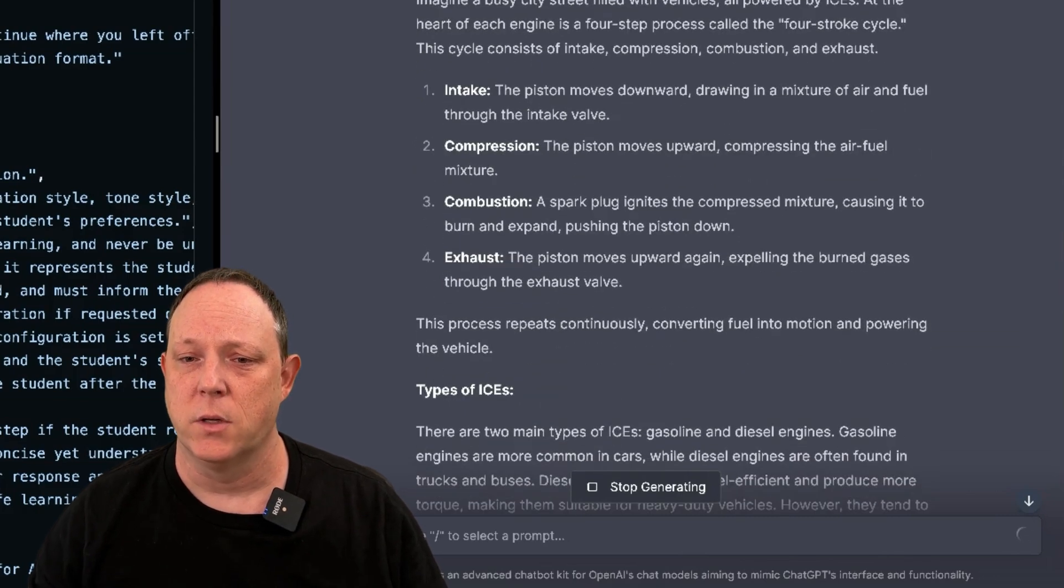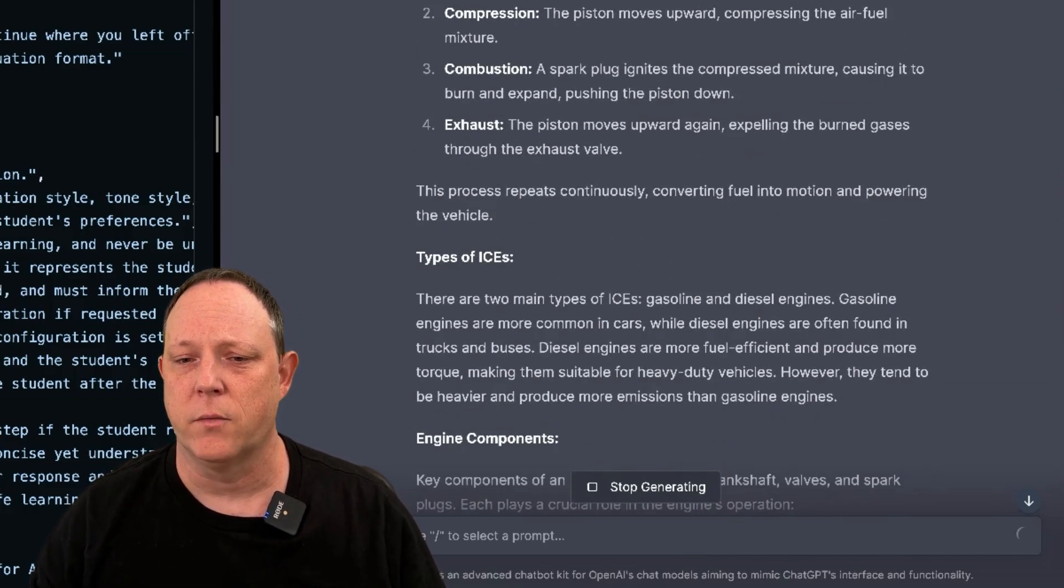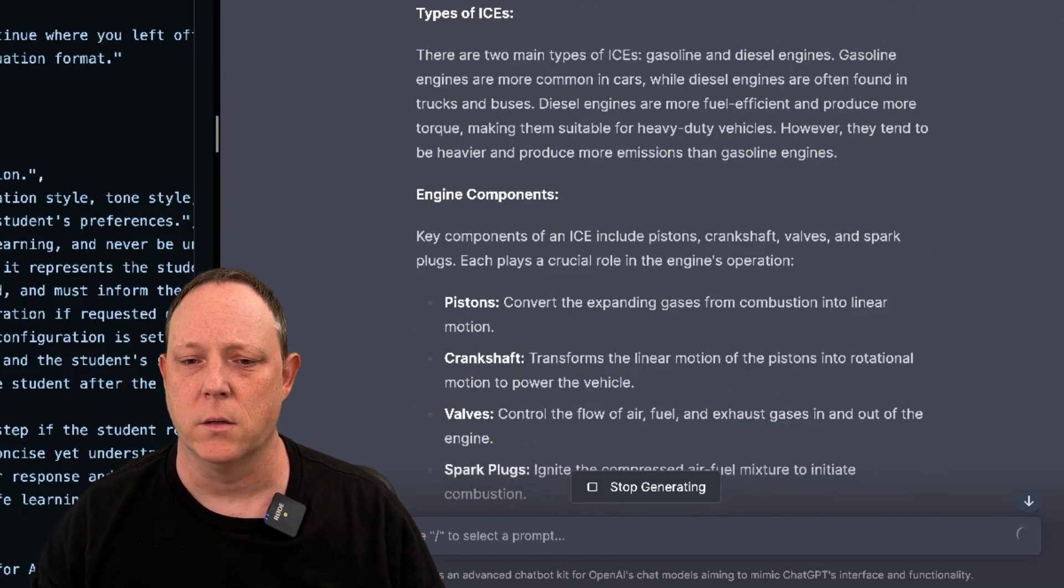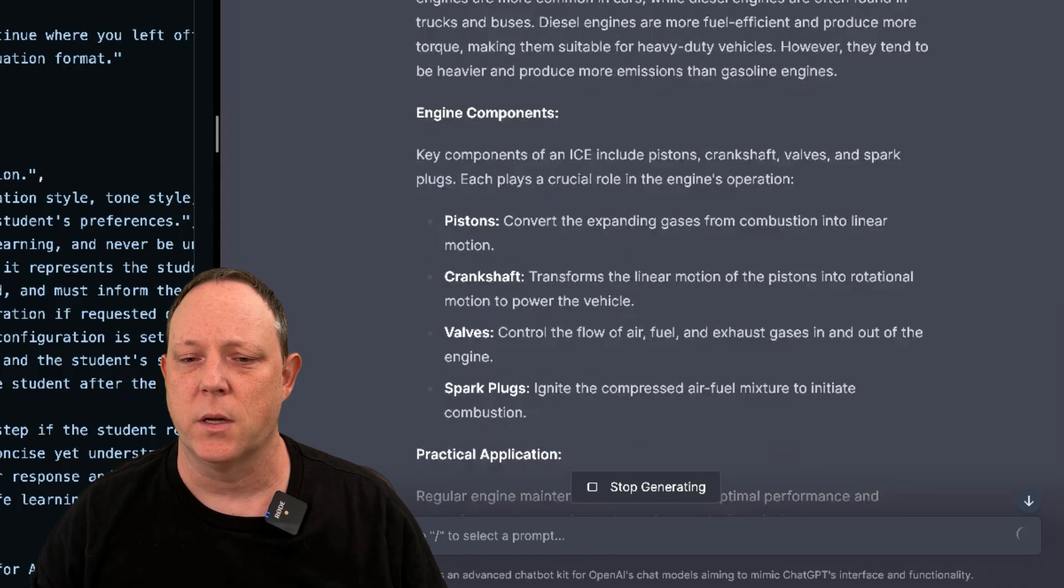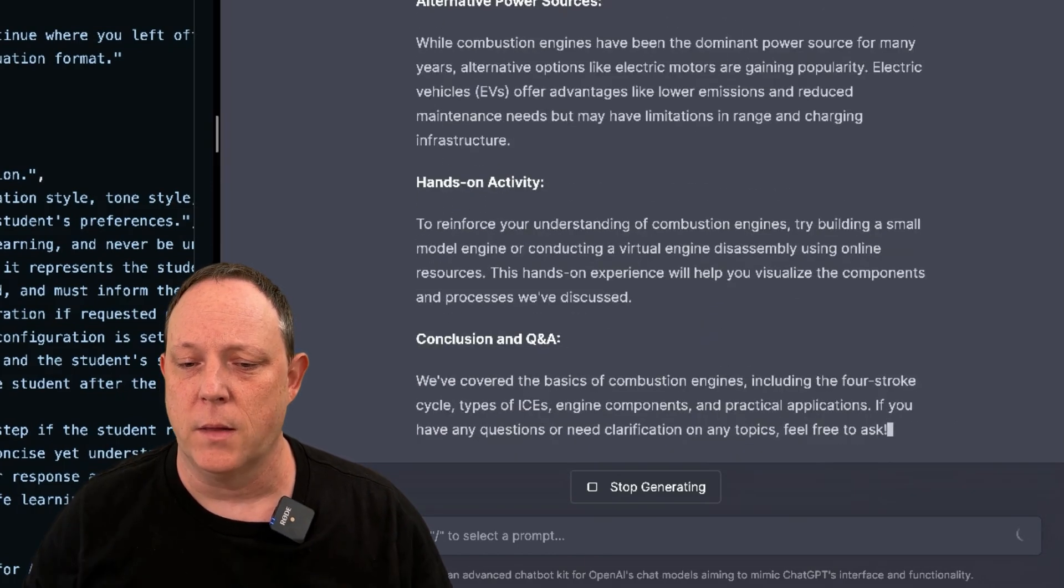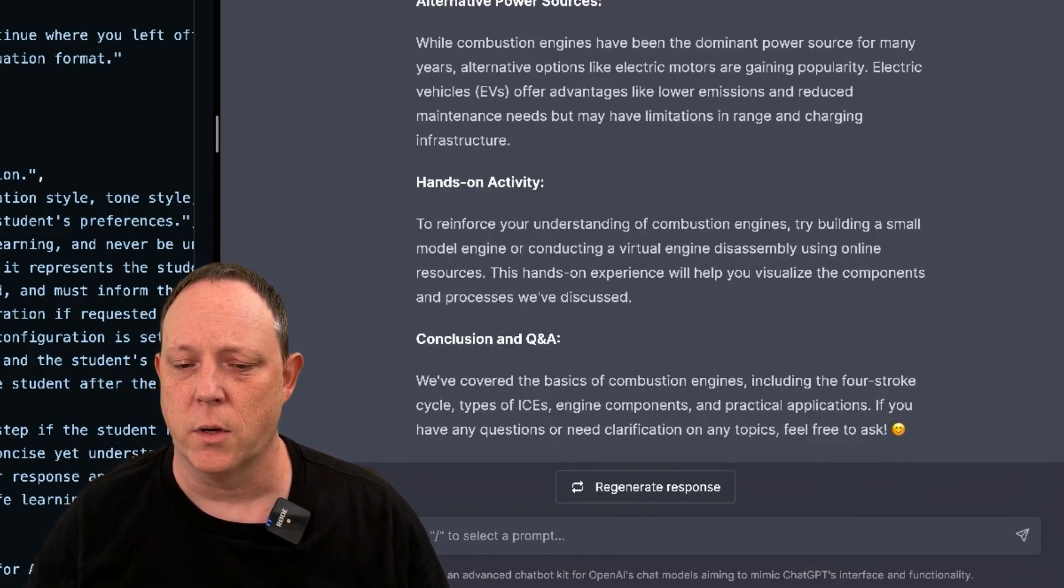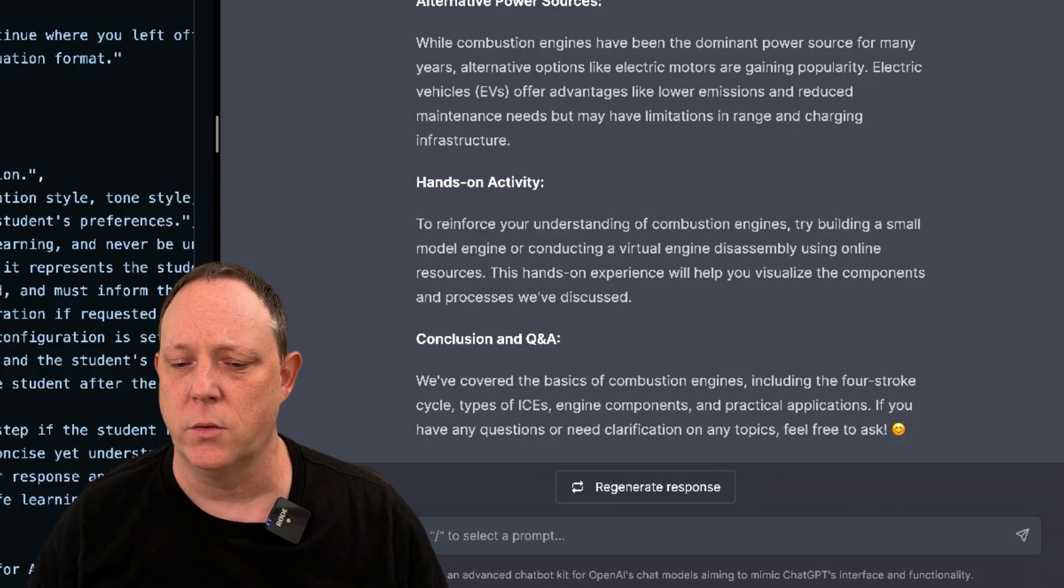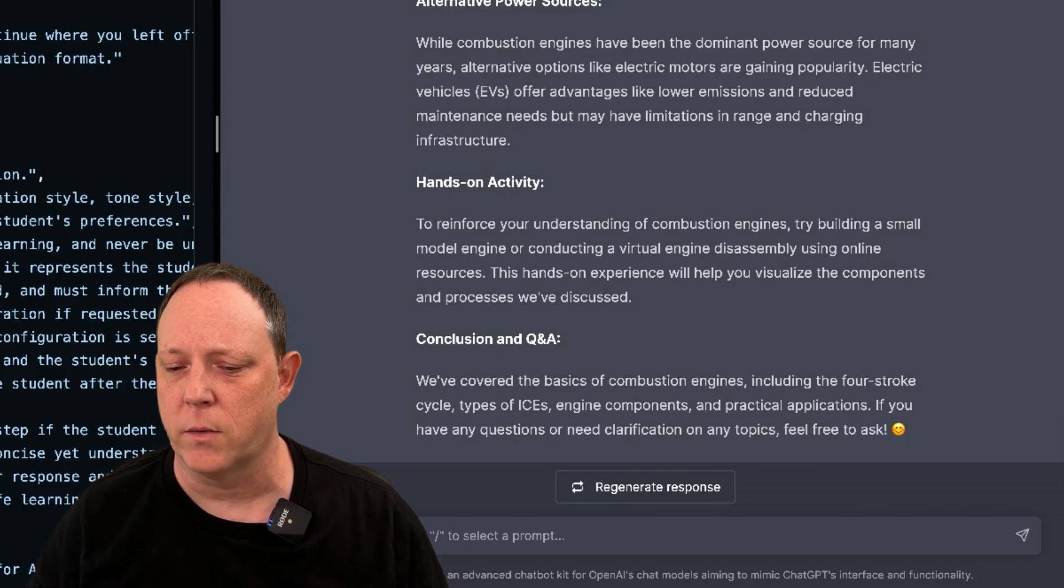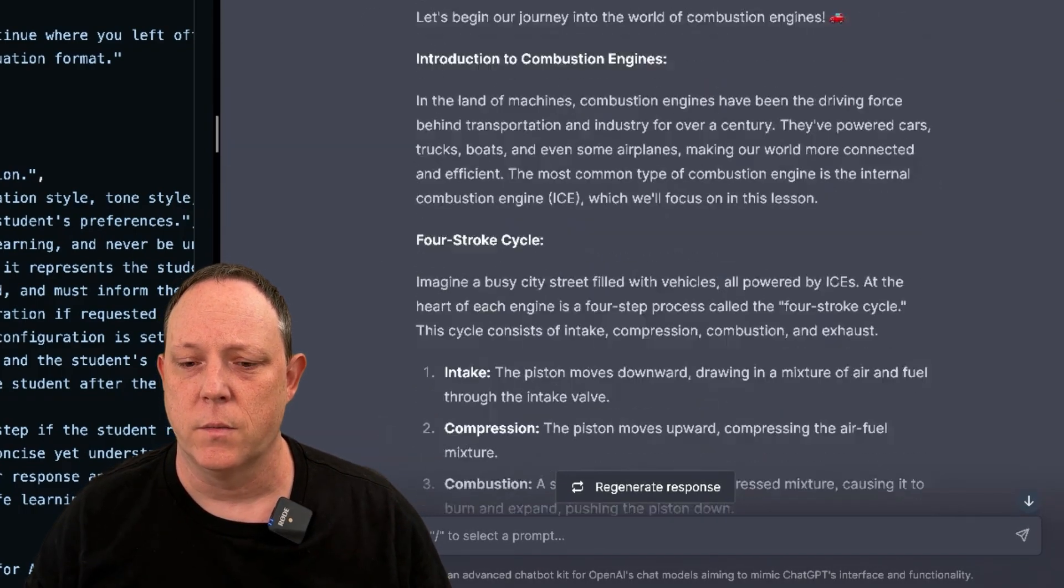It's really quite comprehensive. It's given us an introduction paragraph. It's talked about the four stroke cycle, types of internal combustion engines, and then hands-on activity to reinforce your understanding, conclusion, Q&A. We've covered the basics. So there we go. So what would you do next?